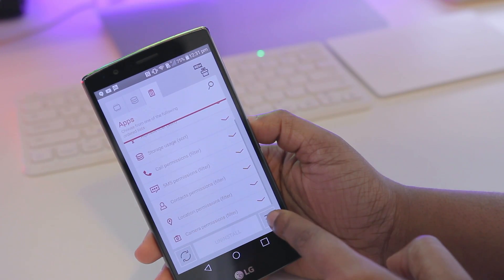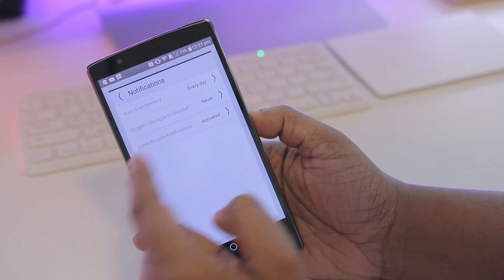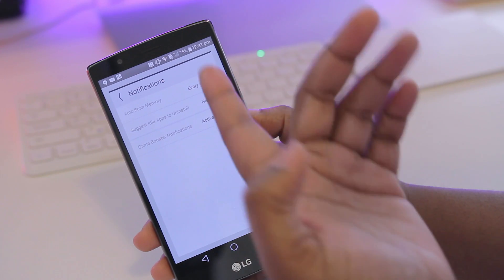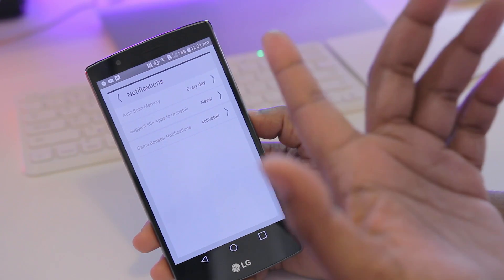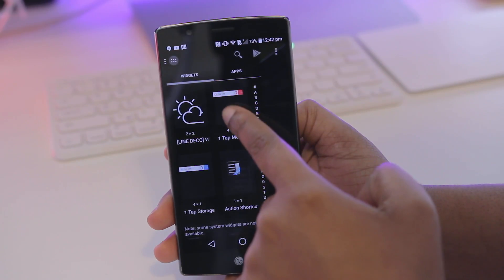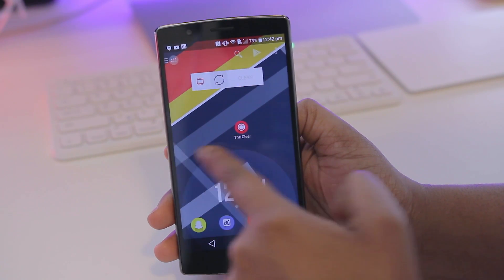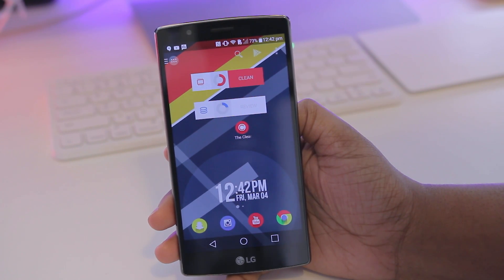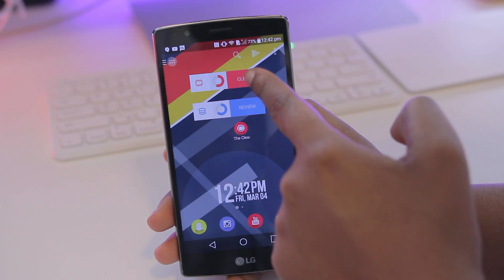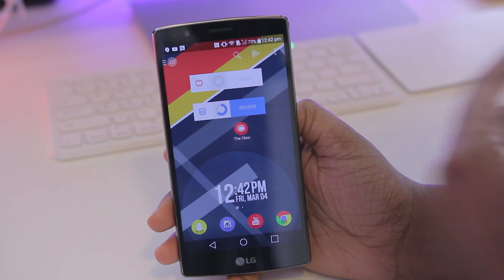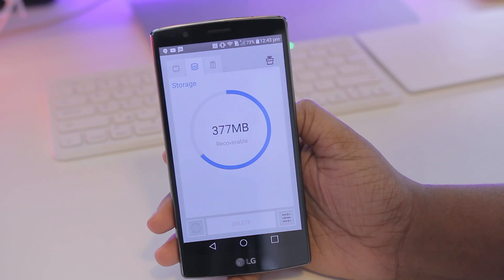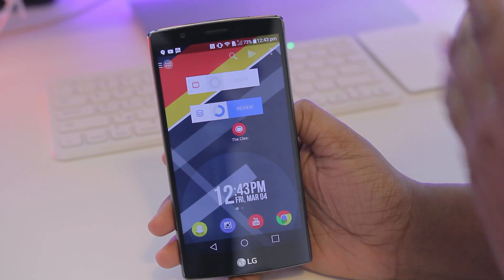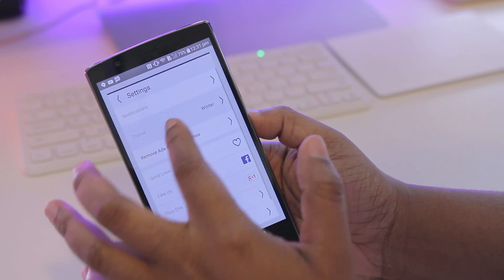You do have a few settings in the bottom right that you can change. You can adjust notifications within this section, set it to auto-scan and clean your memory every day, and a couple of other things. You can also change your theme if you don't like the current one. Another nice feature is that you have options to add widgets to your home screen, so you don't even have to launch the application to clean up your memory or storage. Instead of launching the app, I can just tap up here where it says Clean and it'll instantly clean my memory, or tap the second widget to get an idea of what's occupying storage space — cached files and all of that. These are just shortcuts versus going straight into the application.